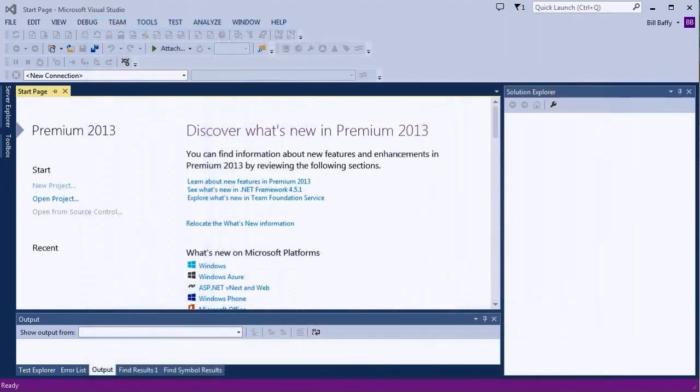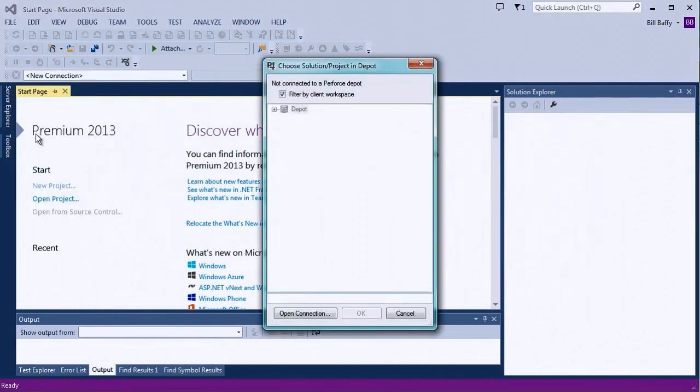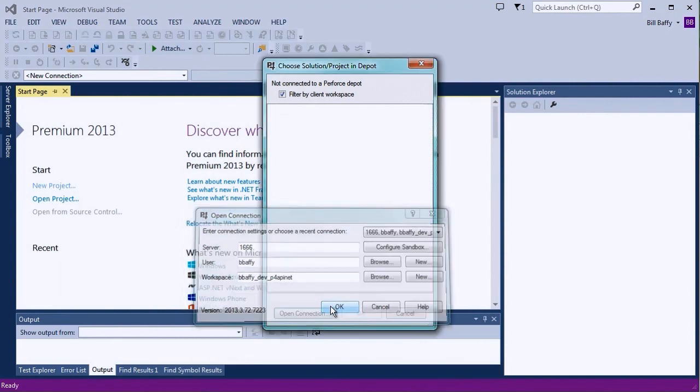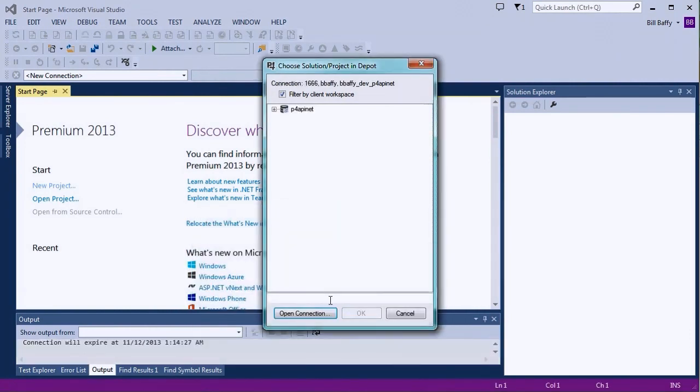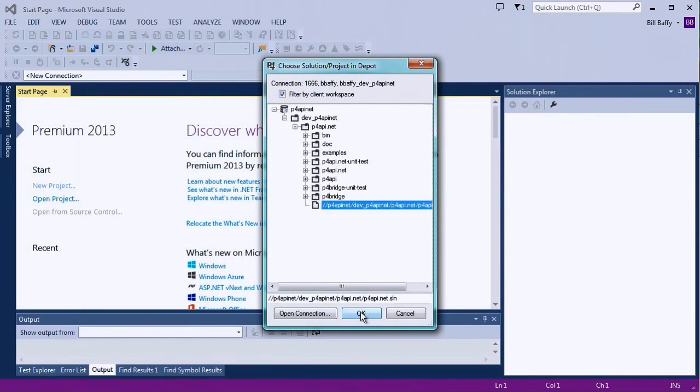For this tutorial, I'm going to open up an existing Visual Studio project that someone else created and checked in. I already have the project files synced to my workspace. Since I left the default connection configuration option selected, I'm now prompted for my Perforce connection information. Once I'm connected, I'll drill down to the solution in the Depot browser and open it.